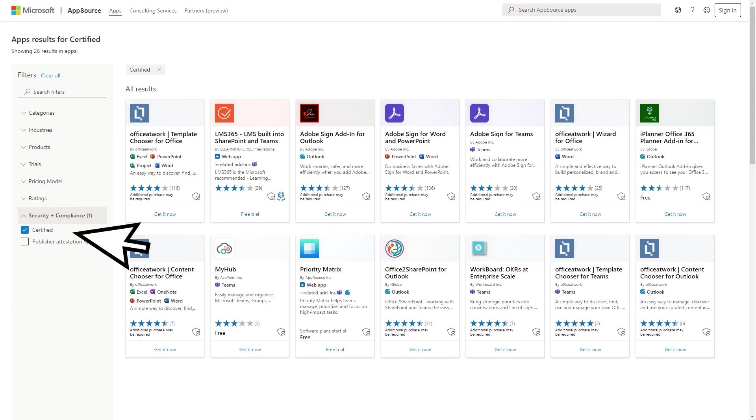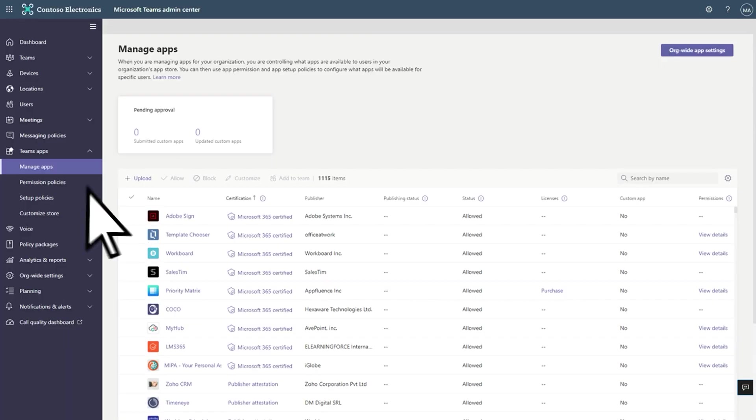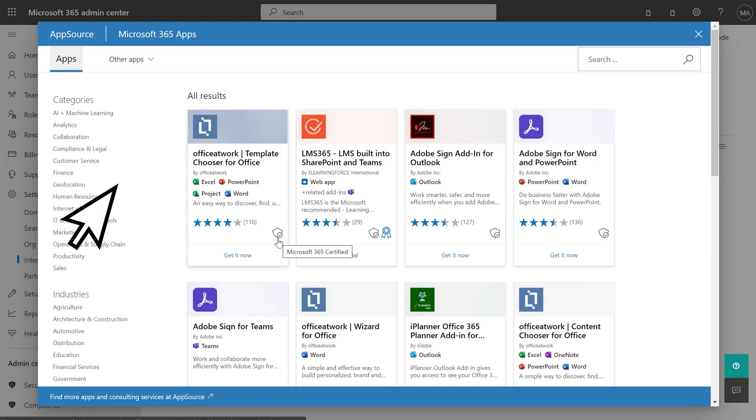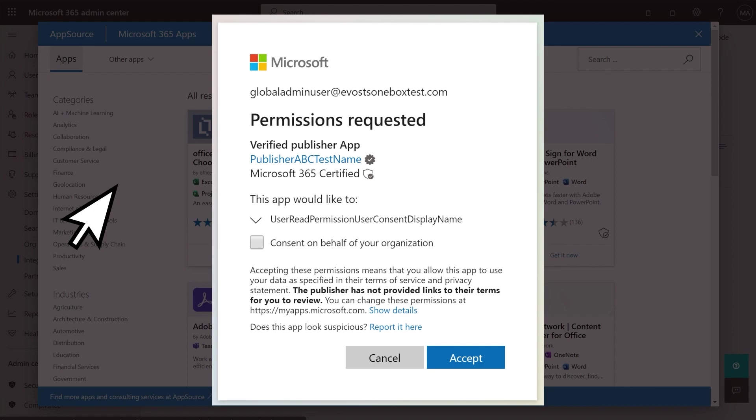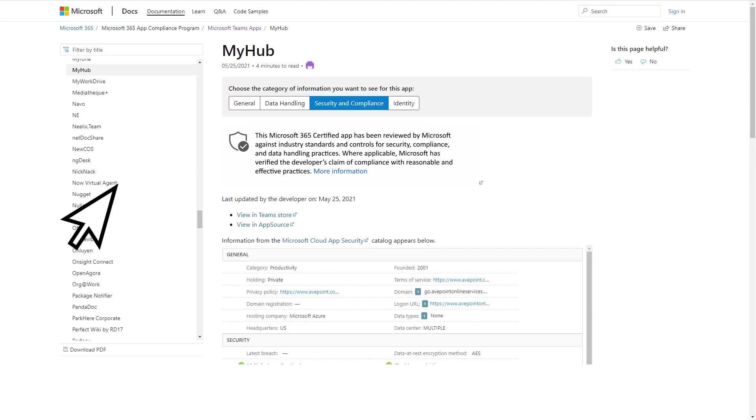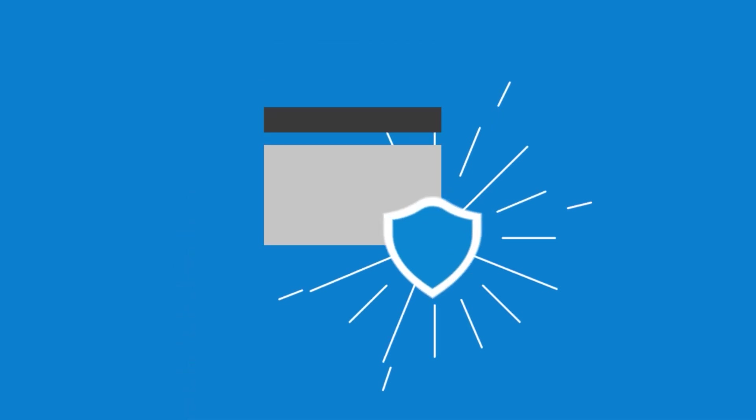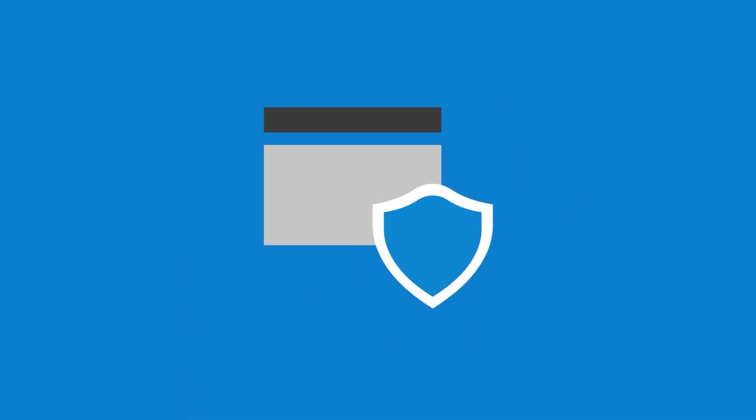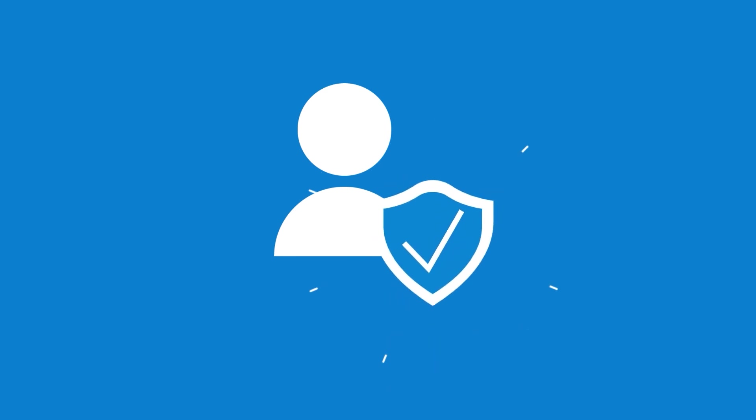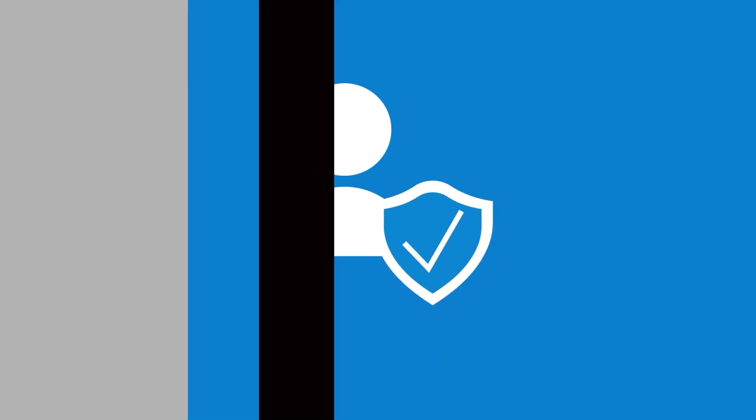It will also be included in the Teams admin portal, Office admin portal, app consent prompts, and its own dedicated docs page. This helps IT admins distinguish apps that have strong security and compliance practices in place to protect customer data so that they can make better decisions about which apps they can trust.